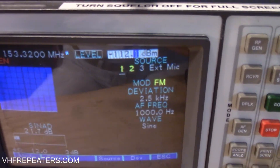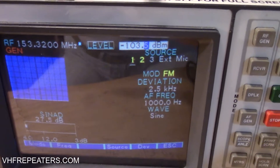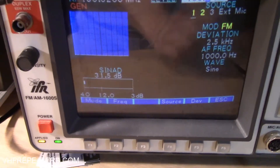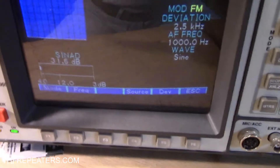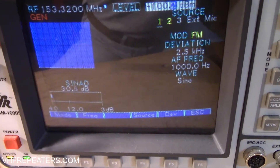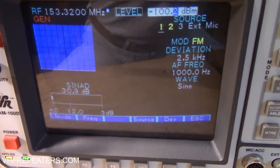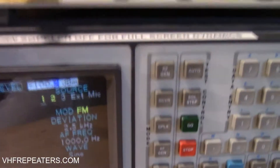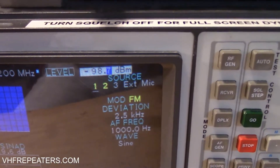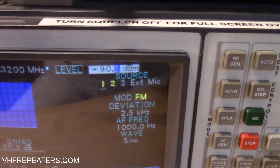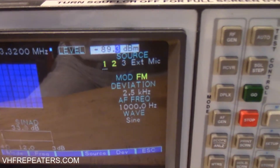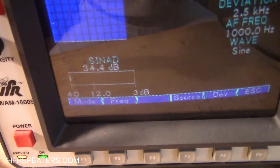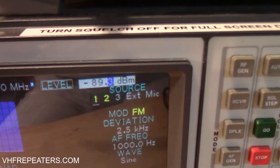Let's turn our signal level up a little more — there we are at negative 100 dBm, and our SINAD is now 31 dB. Maximum scale on a SINAD meter is typically 40 dB. Between 20 and 30 dB is considered to be full quieting — a perfectly readable signal. Turning up a little more, there we are at around negative 89 dBm, and our SINAD is now at 34 dB, which is about as good as it's going to get on this particular receiver.